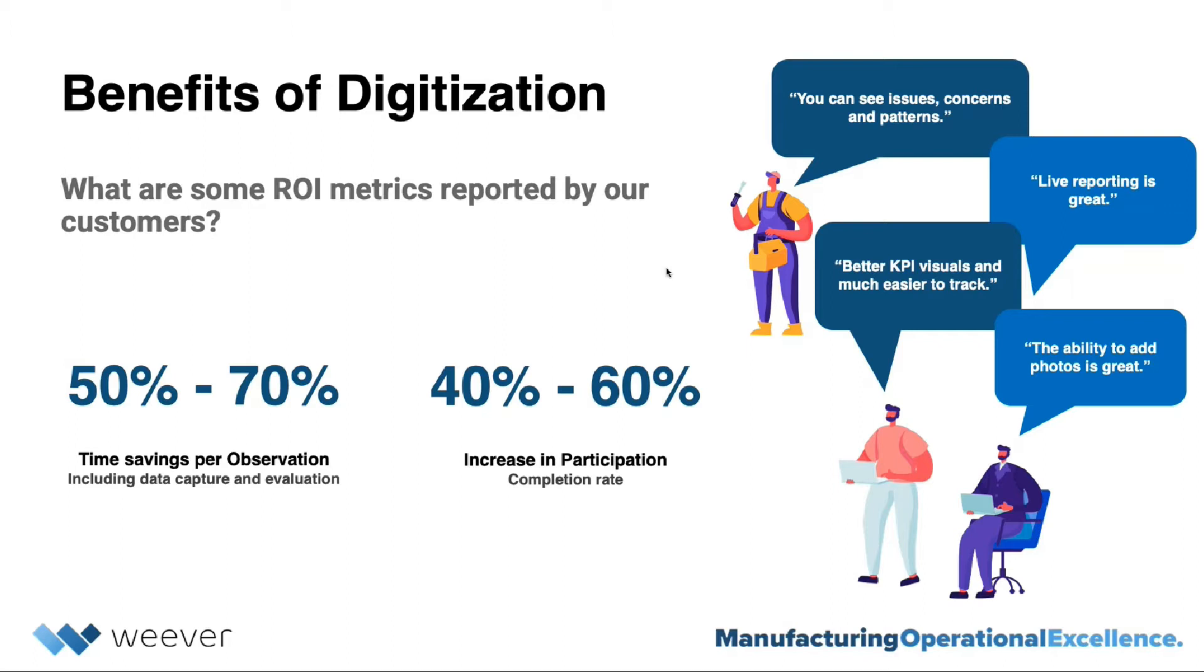Now, going from paper to digitization, our clients are seeing a drastic improvement, not only from a program management perspective, but also from a team participation perspective. So we've seen the program time savings be a minimum of 50% and increase participation around the same.